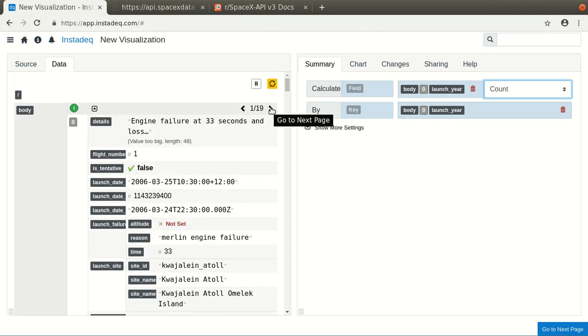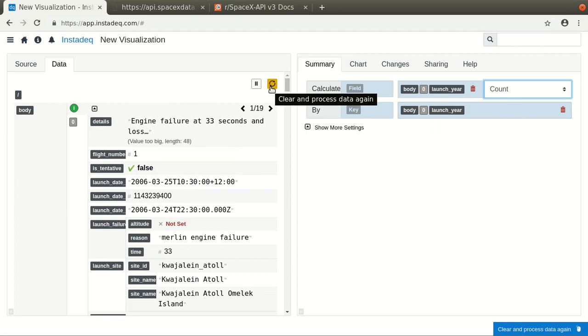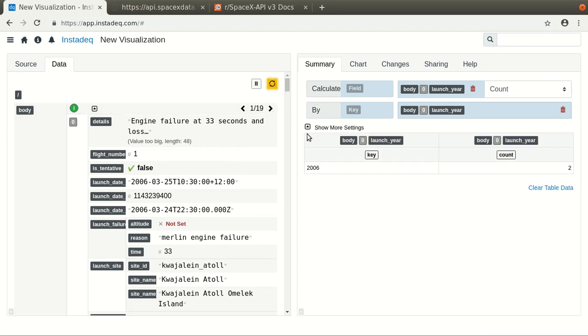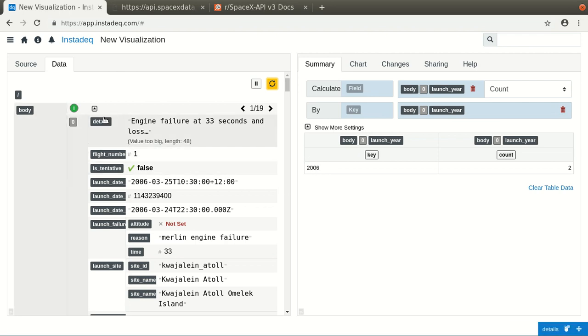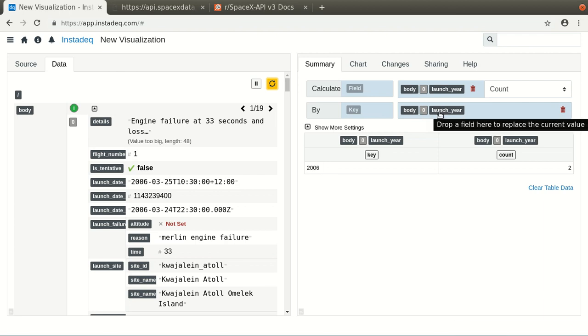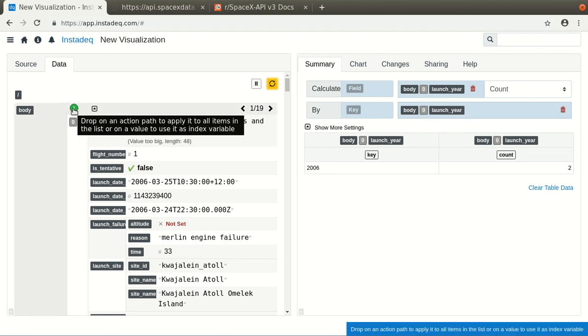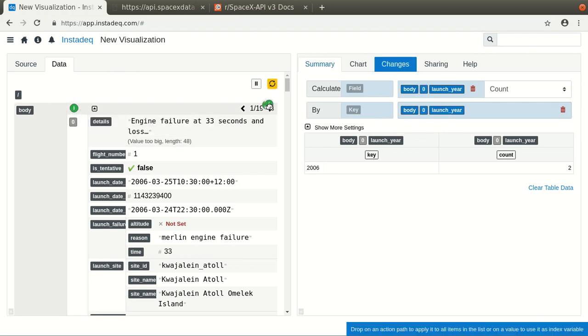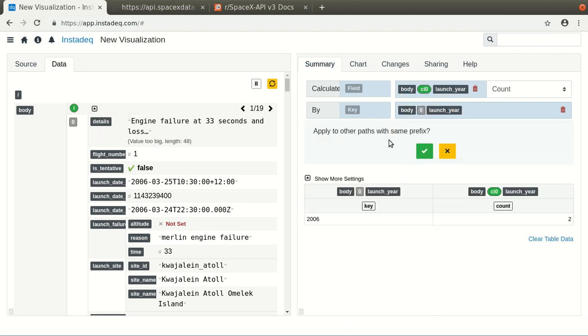Either we can wait 60 seconds for the data to load again, or we can just click Reload. And as you can see here, we are just counting the first item on the list, so to do it for all the items in the list, we have to drag the iterator of the list, and it will ask us if we want to apply it to all other paths with the same prefix, which is this one.